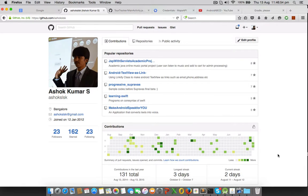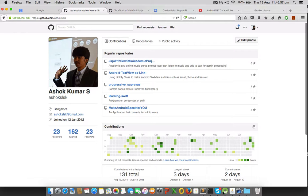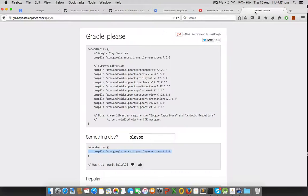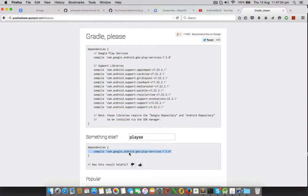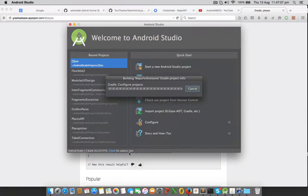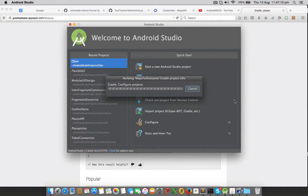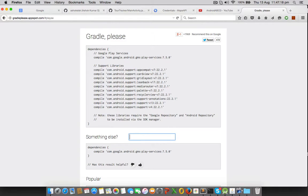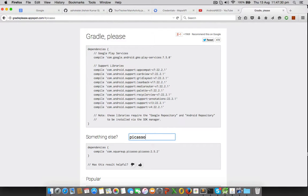Once everything is ready, we need to integrate Google Play services into the Android app, so we need to have the Play services dependency. If you want to find dependencies in a Gradle build system, then gradle.appspot.com is a very wonderful web tool. For example, if you want Picasso, you get the Picasso dependency; if you want JSON, you get the JSON dependency. Use it to get your Gradle dependencies.